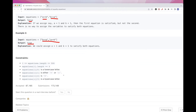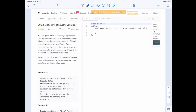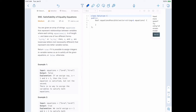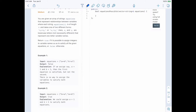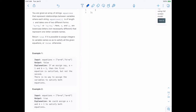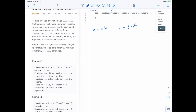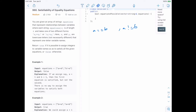So the idea is: we return false if there is a contradiction — meaning some set of equality equations implies that two variables are equal, but we also have an inequality equation saying they are different. That's the contradiction we need to detect.